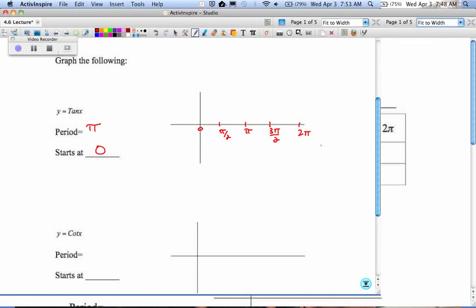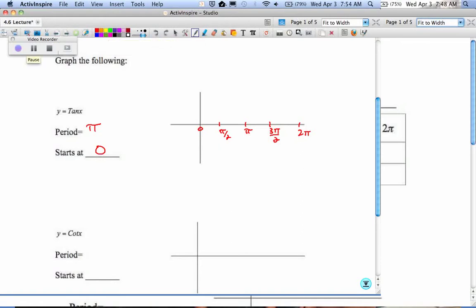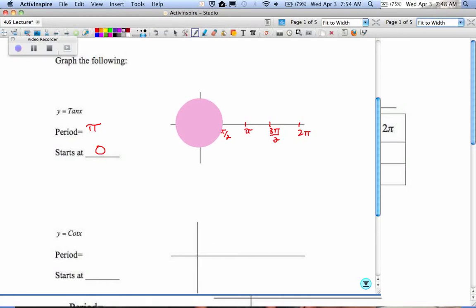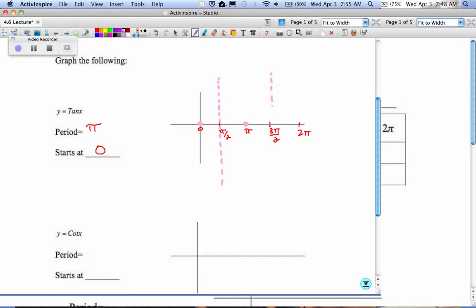Now, because it repeats every π, and I went up to 2π, I'm actually seeing 2 tangent functions. But all of our graphs are always going to have 5 critical values for the x-axis. So if you look up above, 0 was 0. Put a dot at 0. The next critical value is undefined, so we're going to label it like a vertical asymptote. The next one is 0, the next one is a vertical asymptote, and the next one is 0.